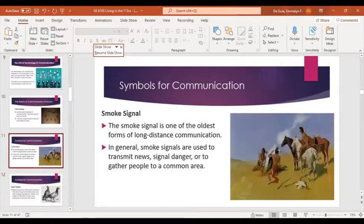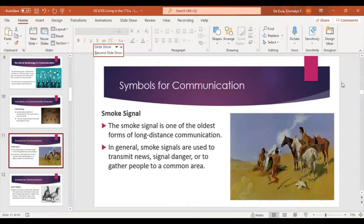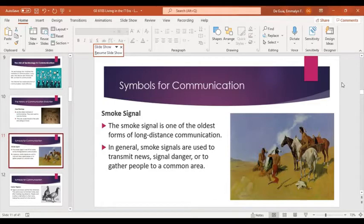Next is smoke signal — one of the oldest forms of long-distance communication, used to transmit news, signal danger, or gather people to a common area. This was used in China, where guards released smoke into the air to depict a message to the Great Wall of China. It was also used by a famous Greek historian who used smoke to represent the alphabet.